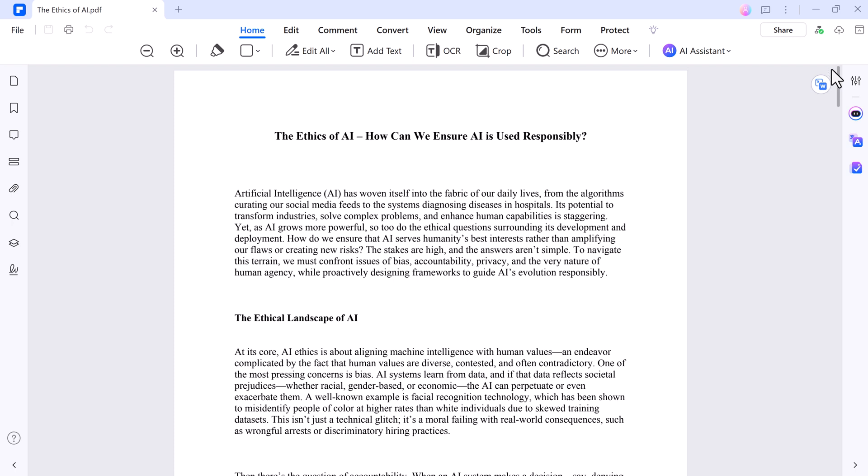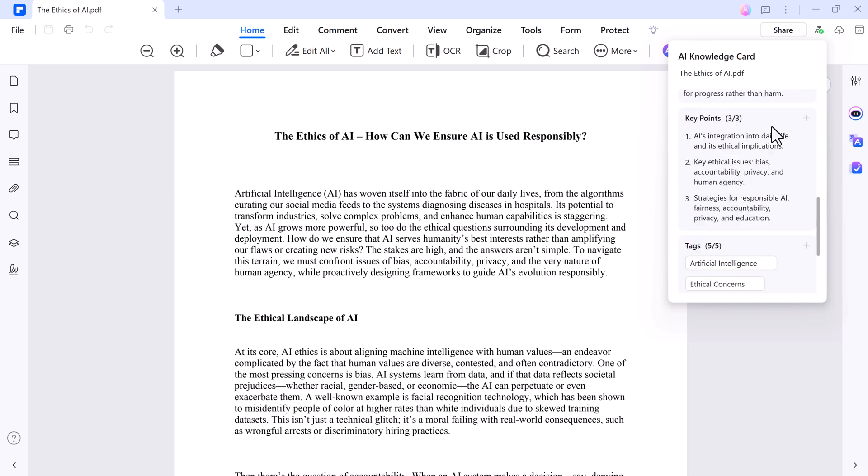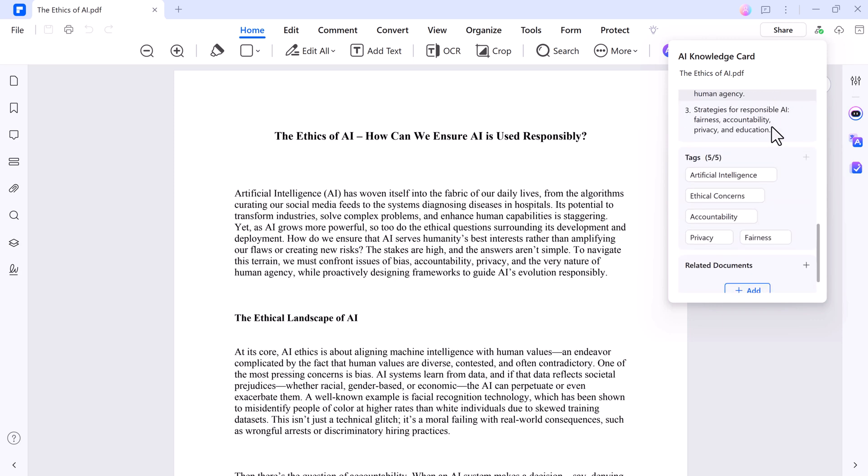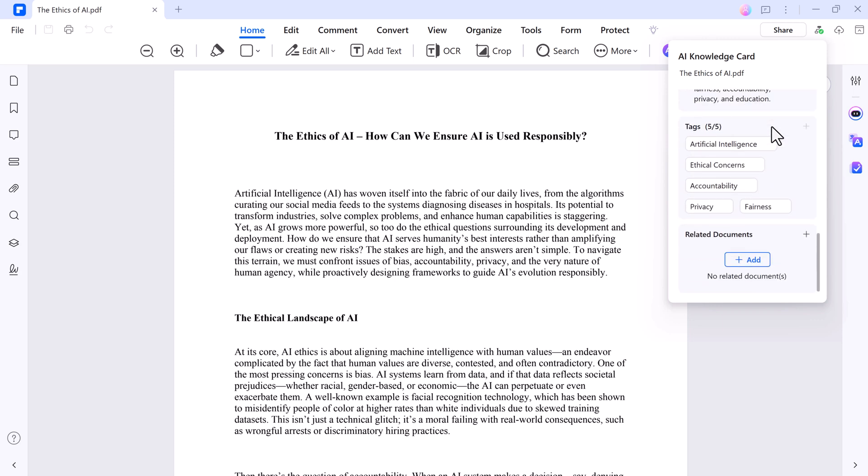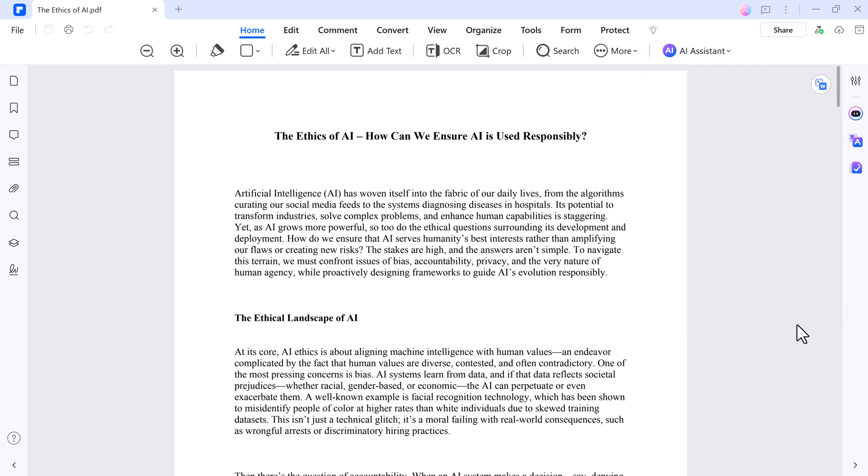And next we have the AI Knowledge Code. It provides concise summaries on a topic and includes key facts. It enhances learning, decision-making, and research by delivering quick, relevant, and easy-to-digest information.